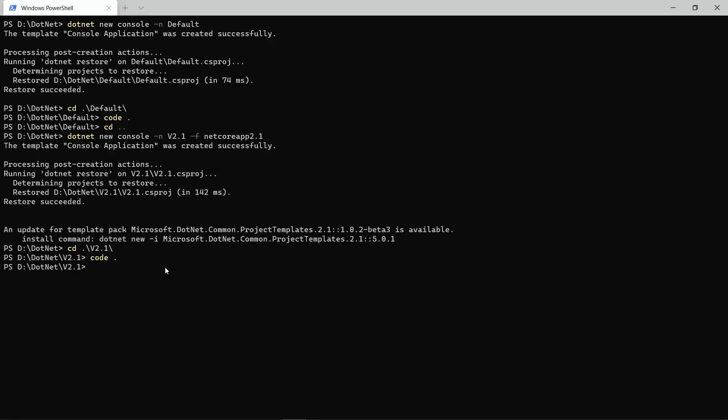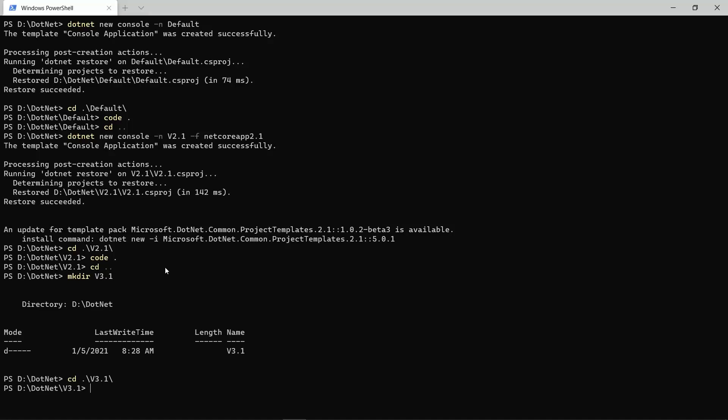And the second option is to use the global.json file. So, once again, maybe let's create a new folder this time for the 3.1. And inside this, I could either create a new global.json file by my hand, or I can use the .NET Core CLI for that.